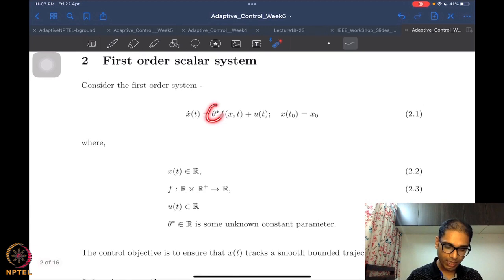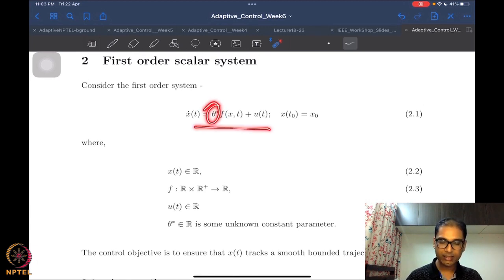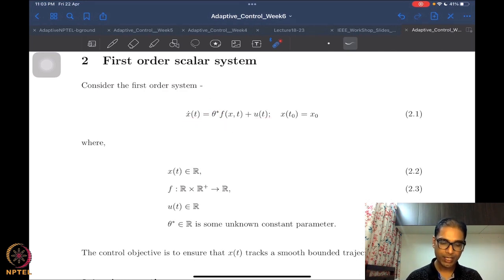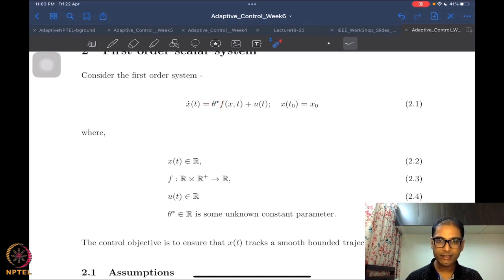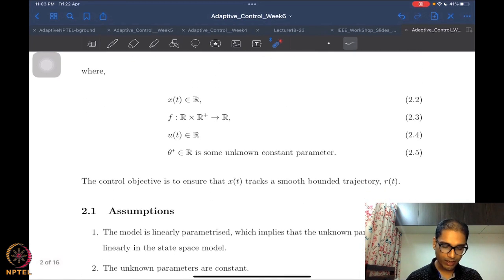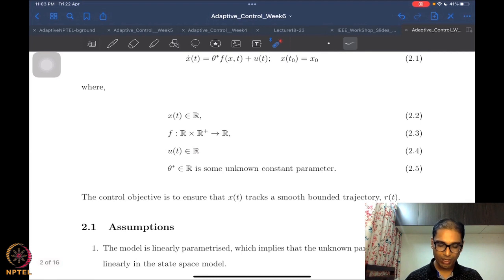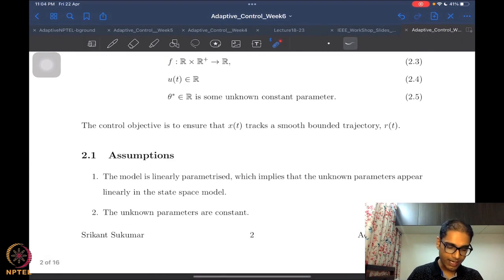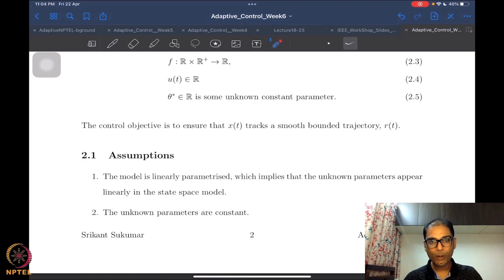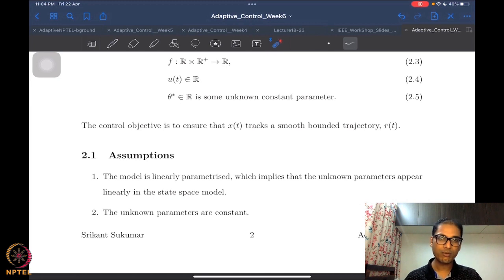We looked at this first-order scalar system where we have a constant unknown parameter appearing linearly. x, u, and f are all scalar-valued. This constant theta-star, which is unknown, appears linearly in the system. We have the control objective of the state x(t) tracking a smooth bounded trajectory. We also stated the standard assumptions prevalent in all adaptive control designs that we are going to focus on in this course.